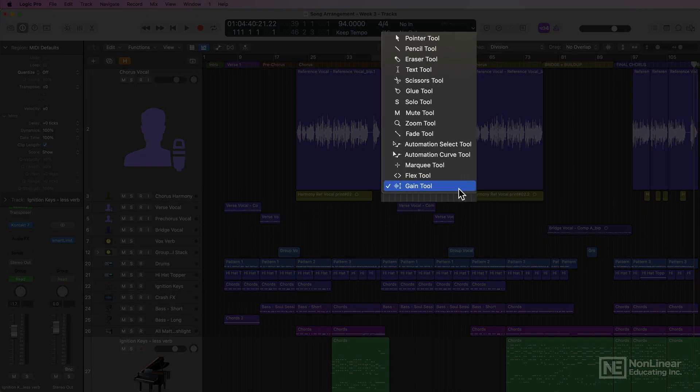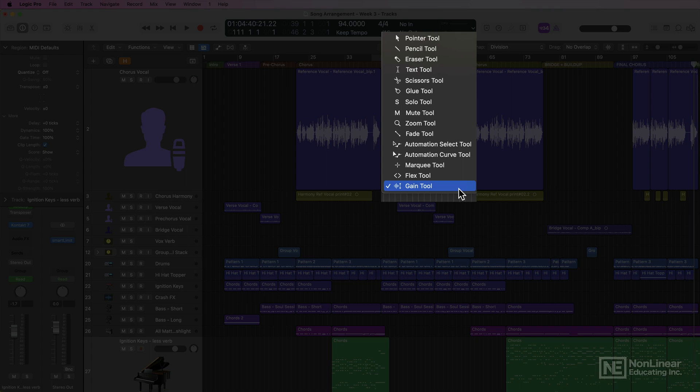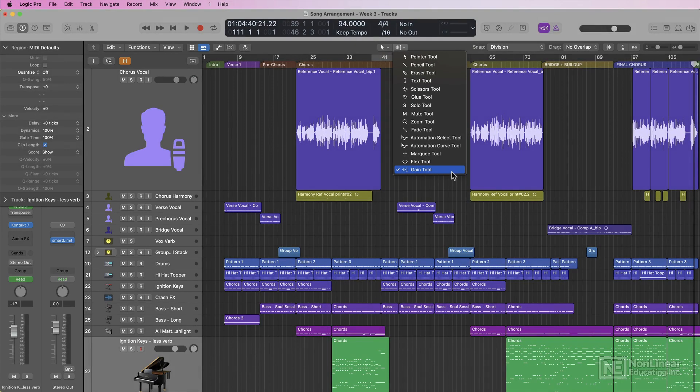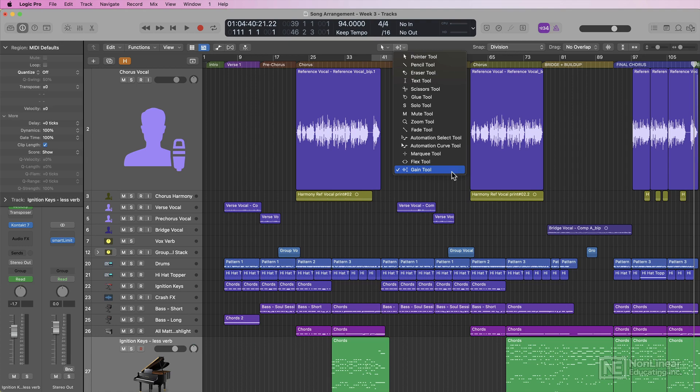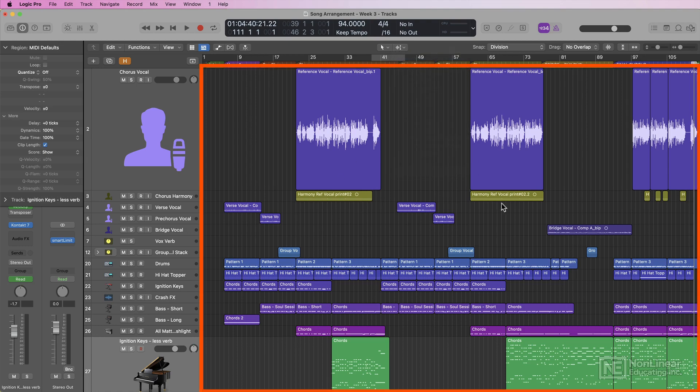The gain tool is another really helpful new feature in Logic 10.7.5. This is pretty much exactly what it sounds like. This is a separate tool that allows you to adjust the gain of audio regions directly from the tracks area,